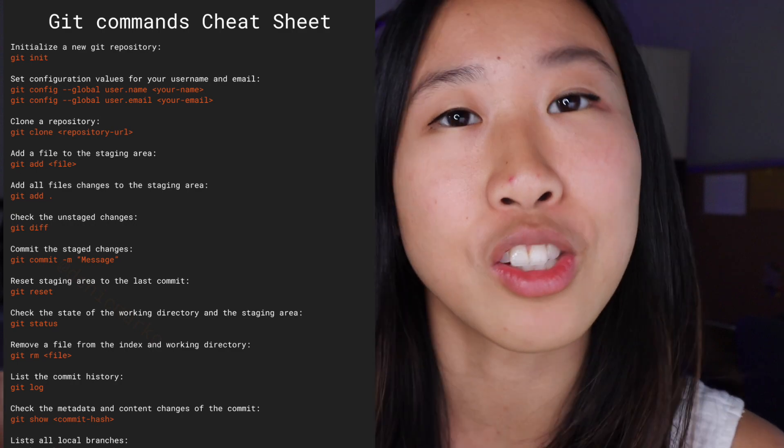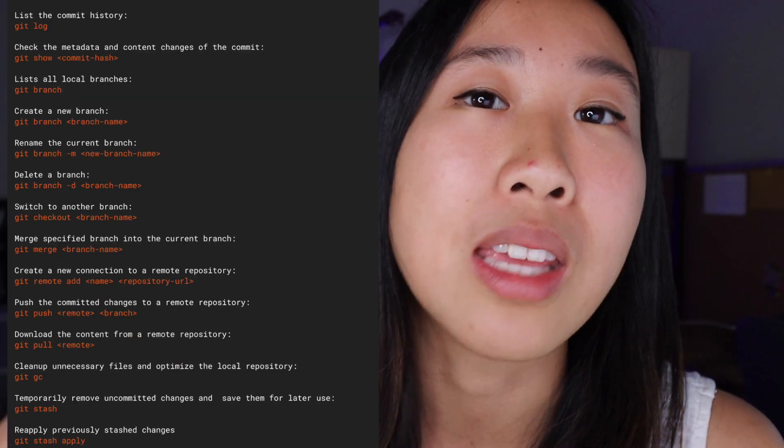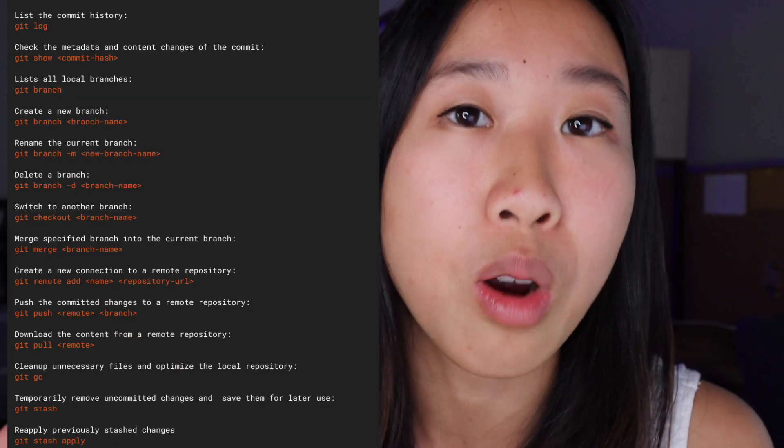What's up, everyone? Today we're going to be doing a fun experiment where I take commonly used Git commands from this cheat sheet and plug them into the AI command search feature in Warp and see if our feature can correctly generate the Git commands from simply the natural language. It's basically like giving a pop quiz to Warp and seeing how it does.